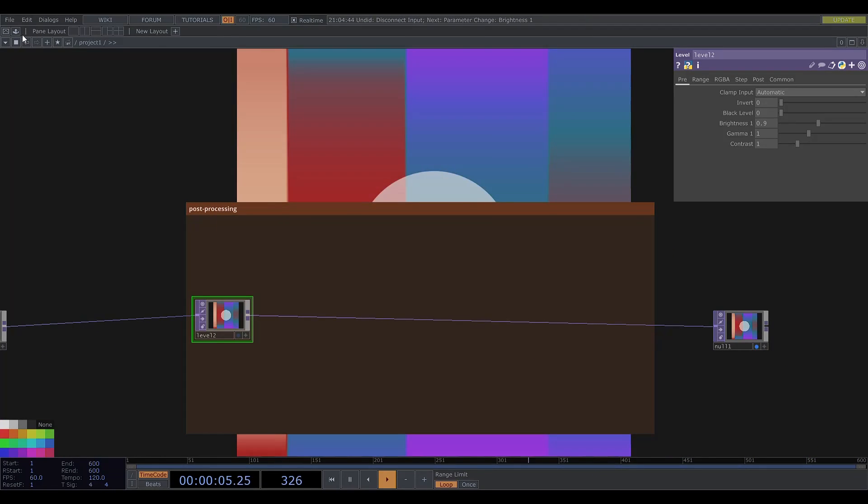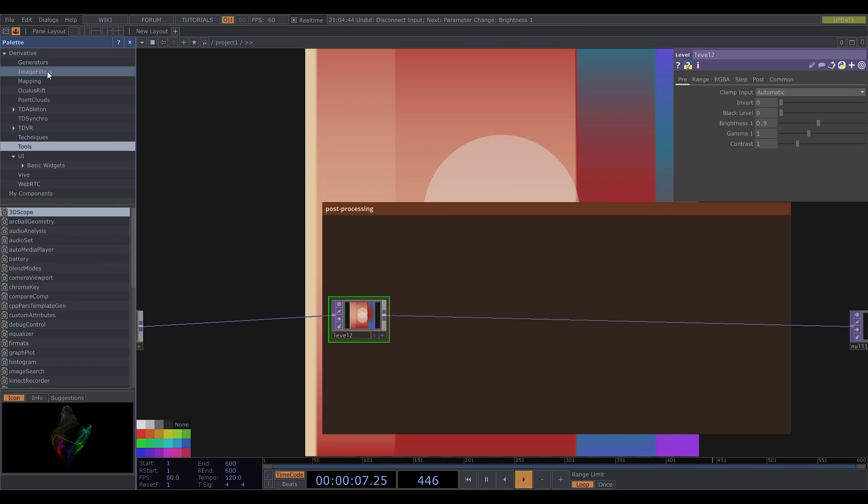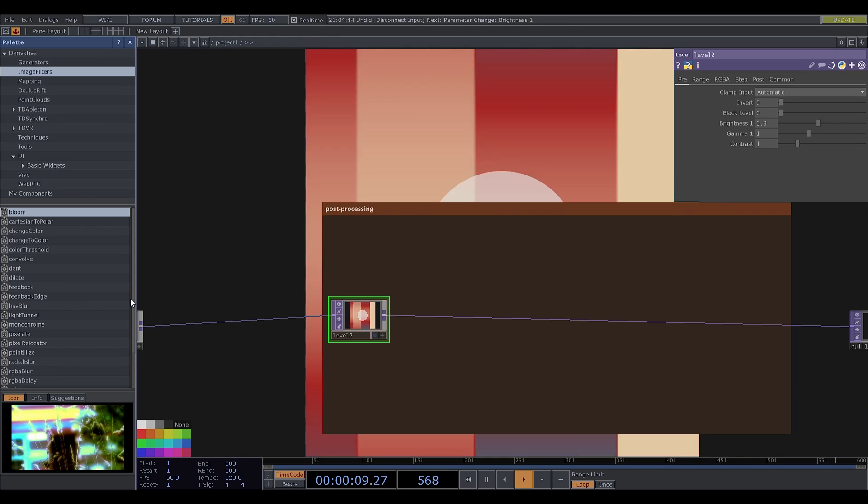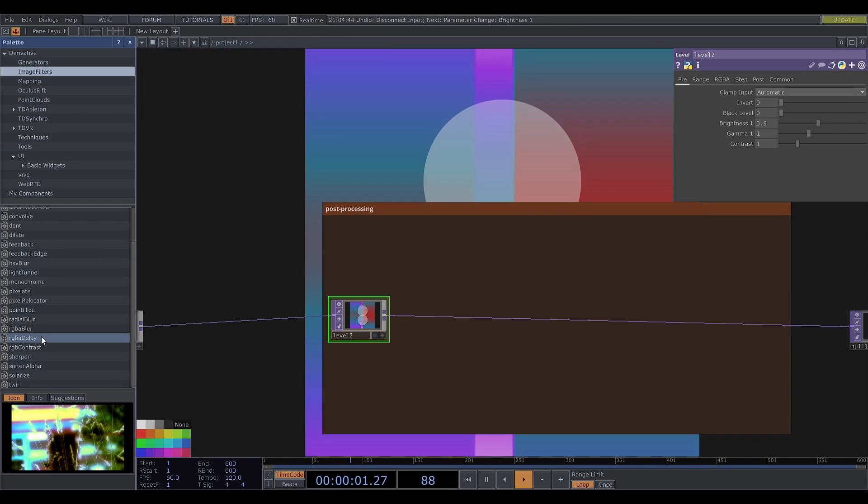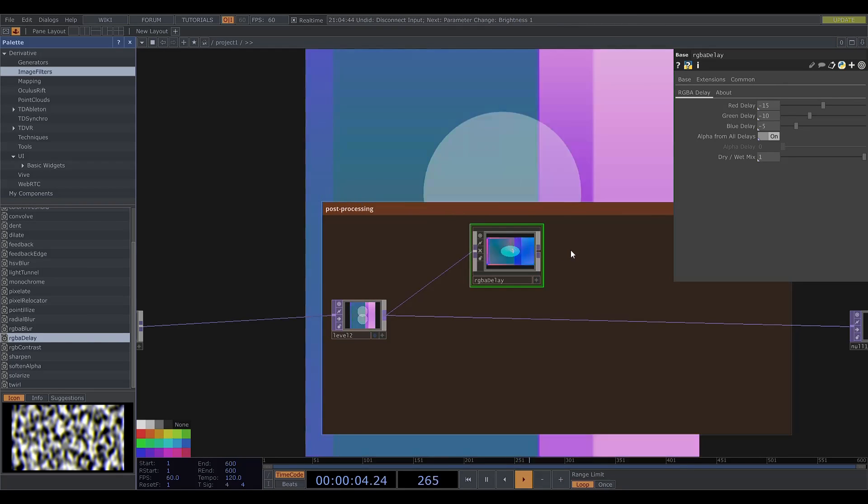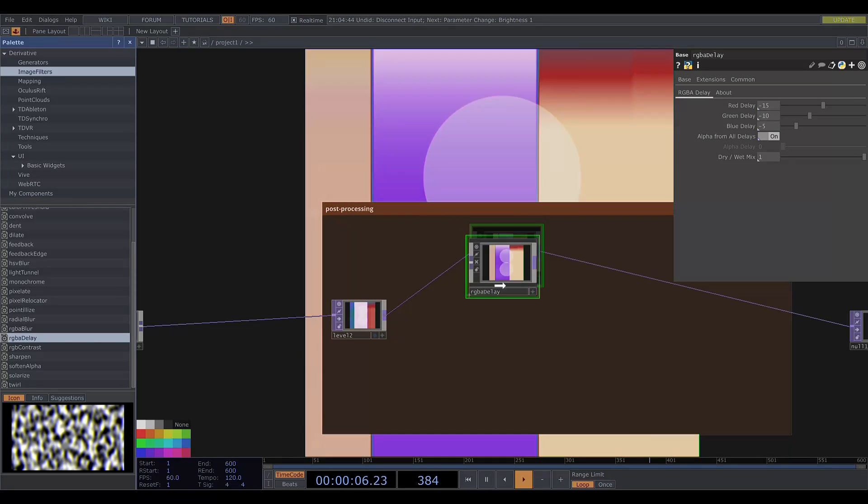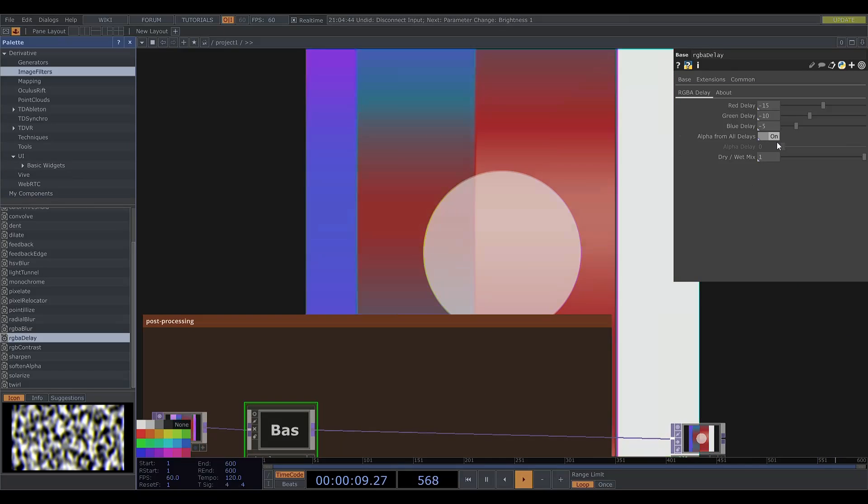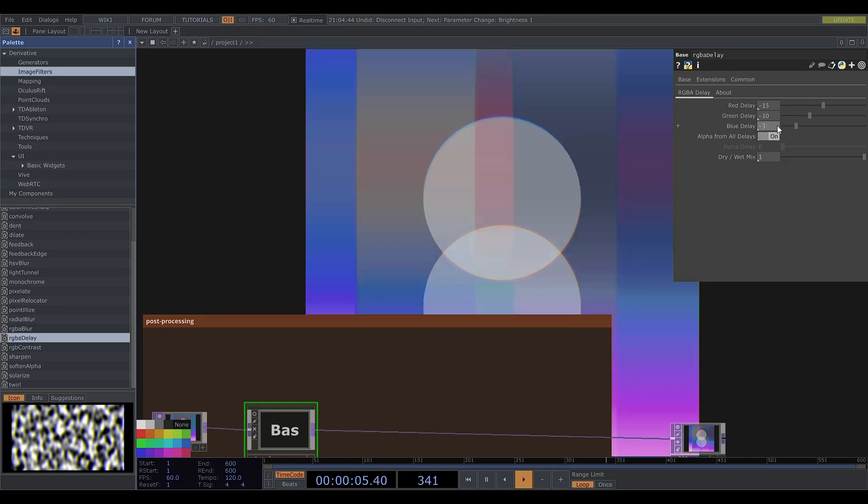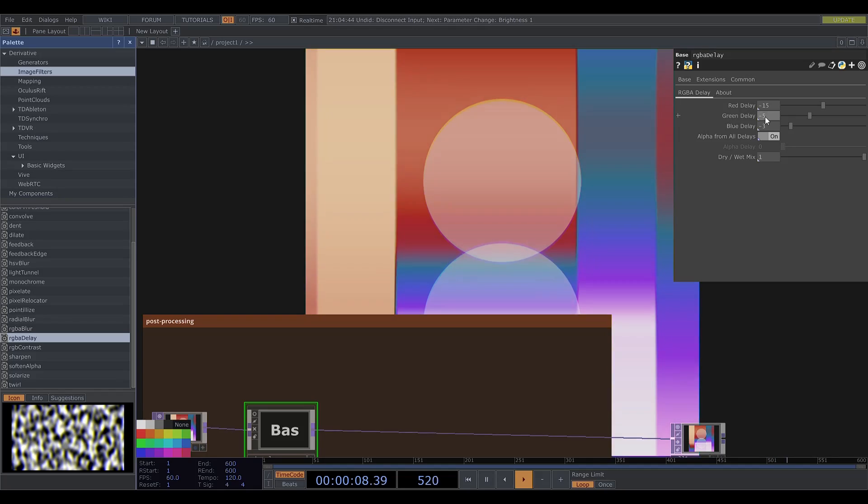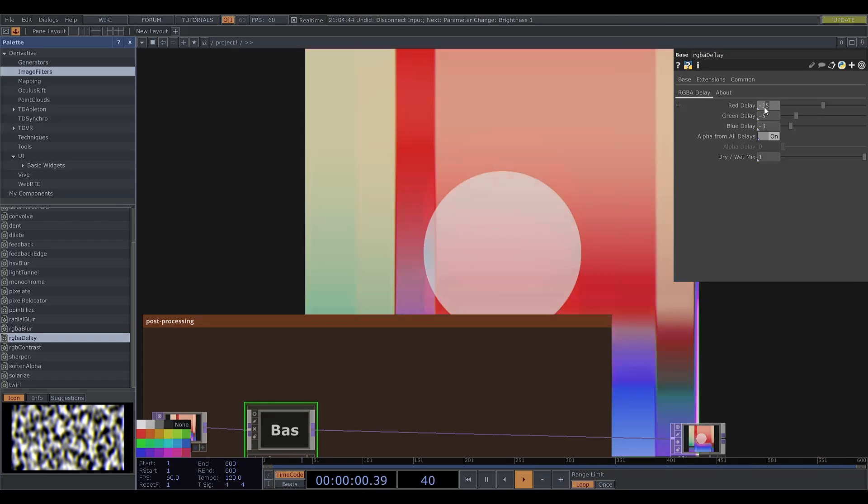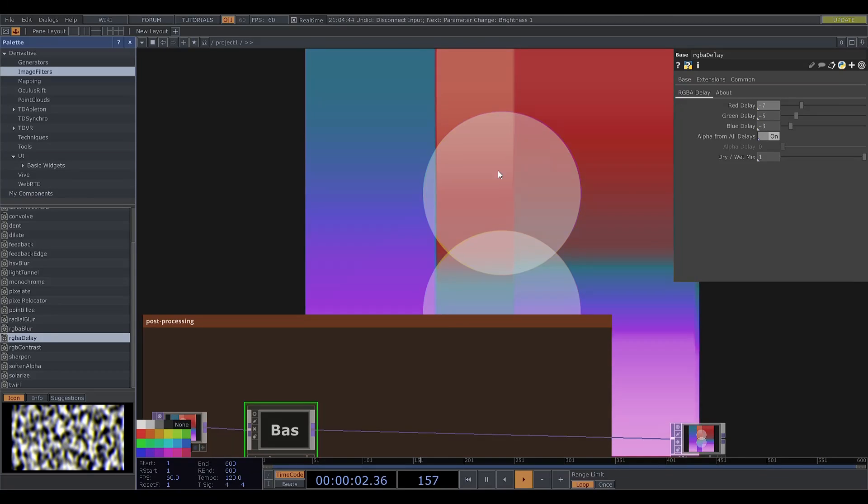Then I'm going to go into the palette and find RGB delay. And I'll adjust the delays. As the name suggests, this separates the red, green and blue channels and delays them by the specified amount.